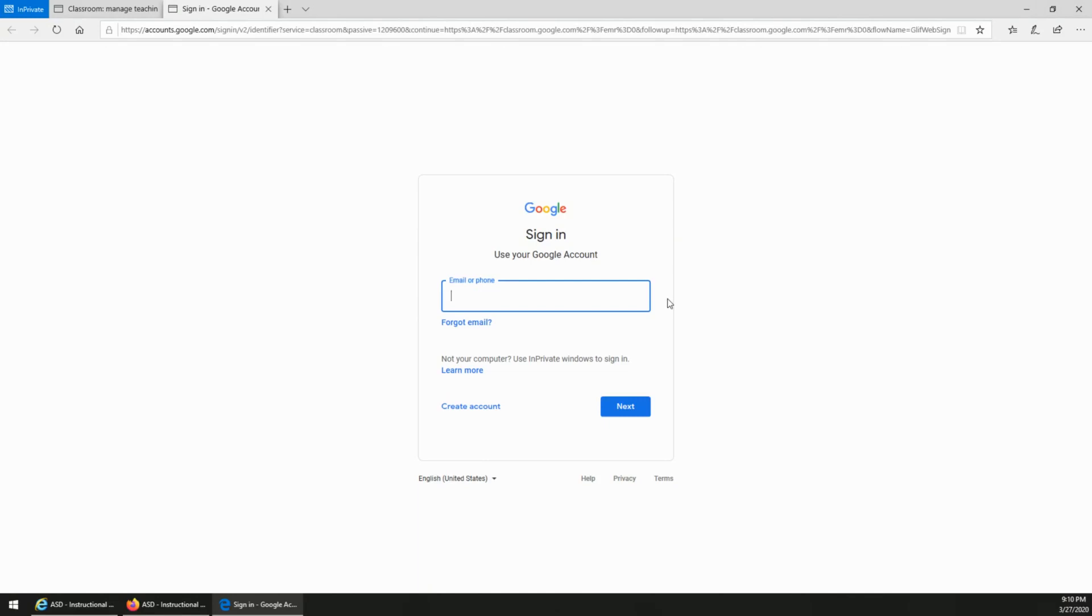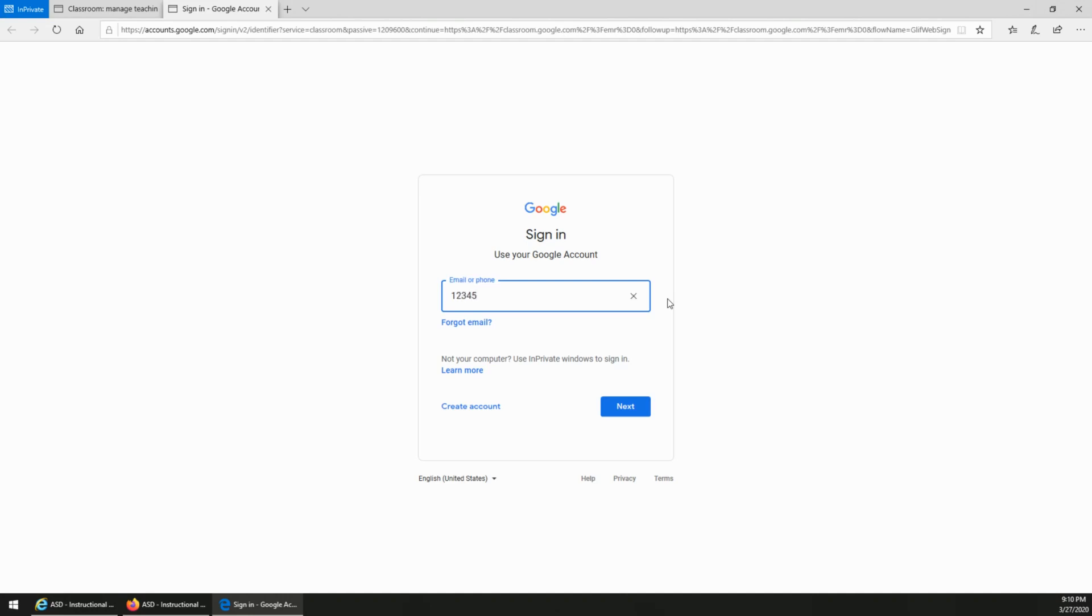This account is your child's student ID number followed by @abington.k12.pa.us. Again, that's your child's student ID number followed by @abington.k12.pa.us. All Abington student ID numbers are a five or six digit number followed by @abington.k12.pa.us. If you're not sure of your child's student ID number, then please contact the teacher.